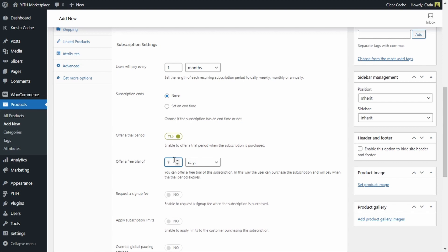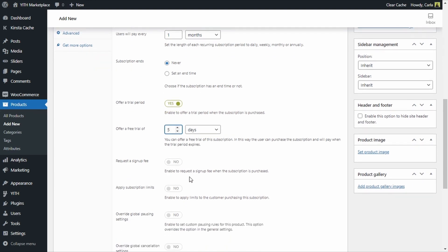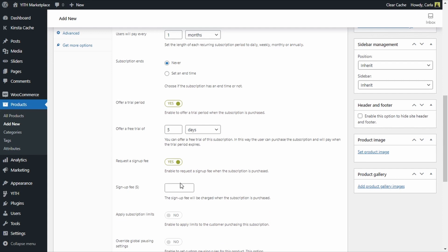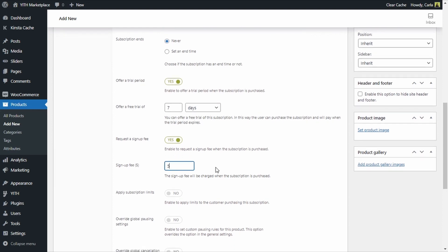In the following option I can add a sign-up fee, so customers will be able to get that trial period but they will have to pay a fee. Let's enable this and set the sign-up fee to $5. This is cheaper than the actual subscription price, but the customer will have to pay a fee of $5 in order to get that free trial period.